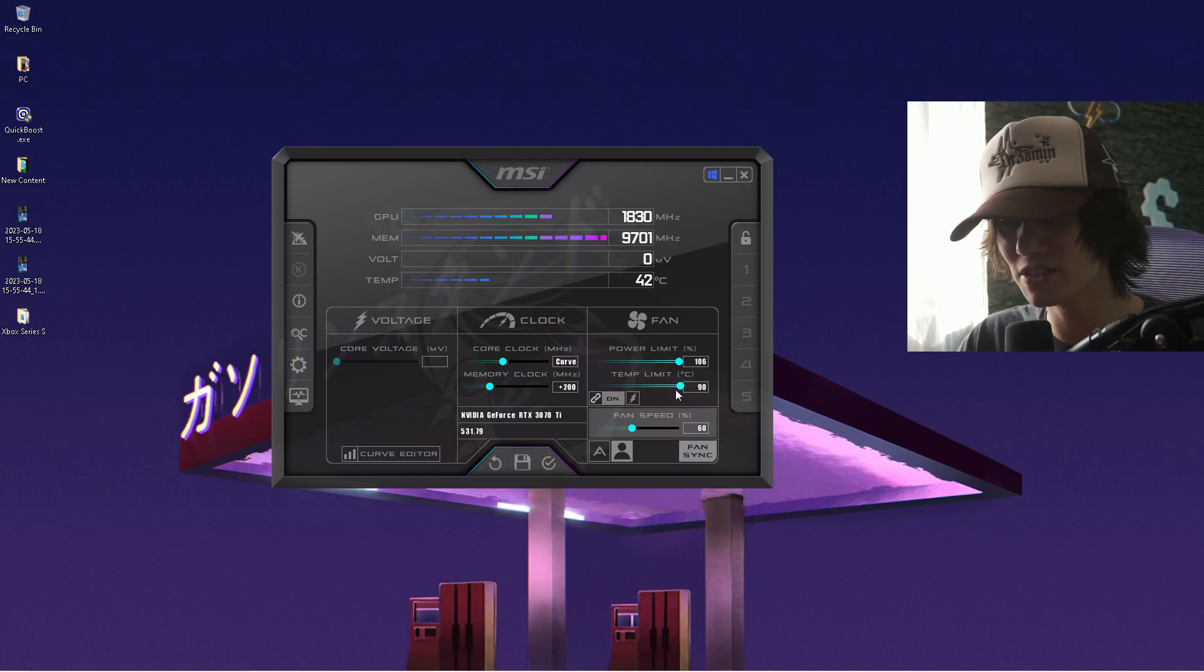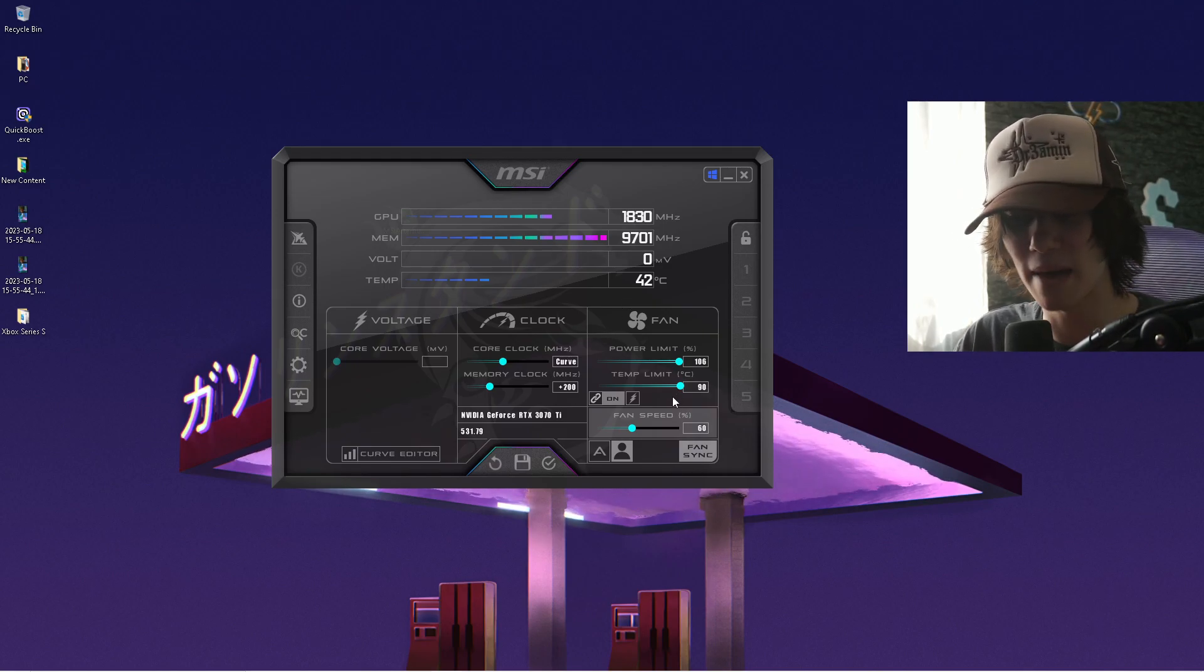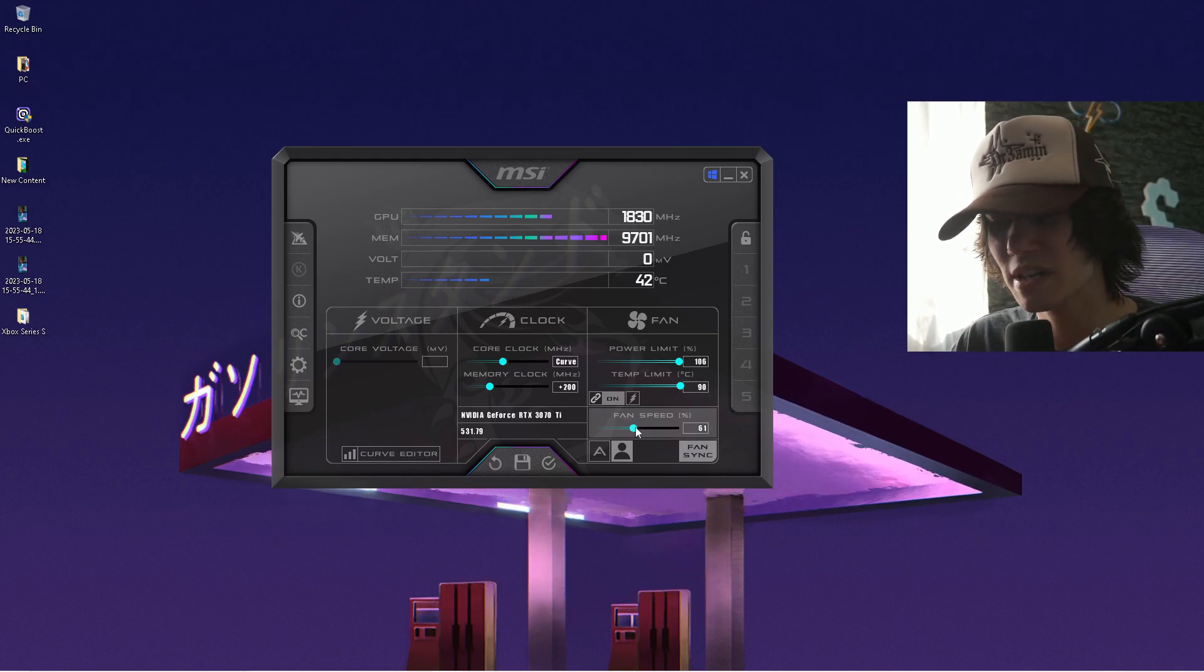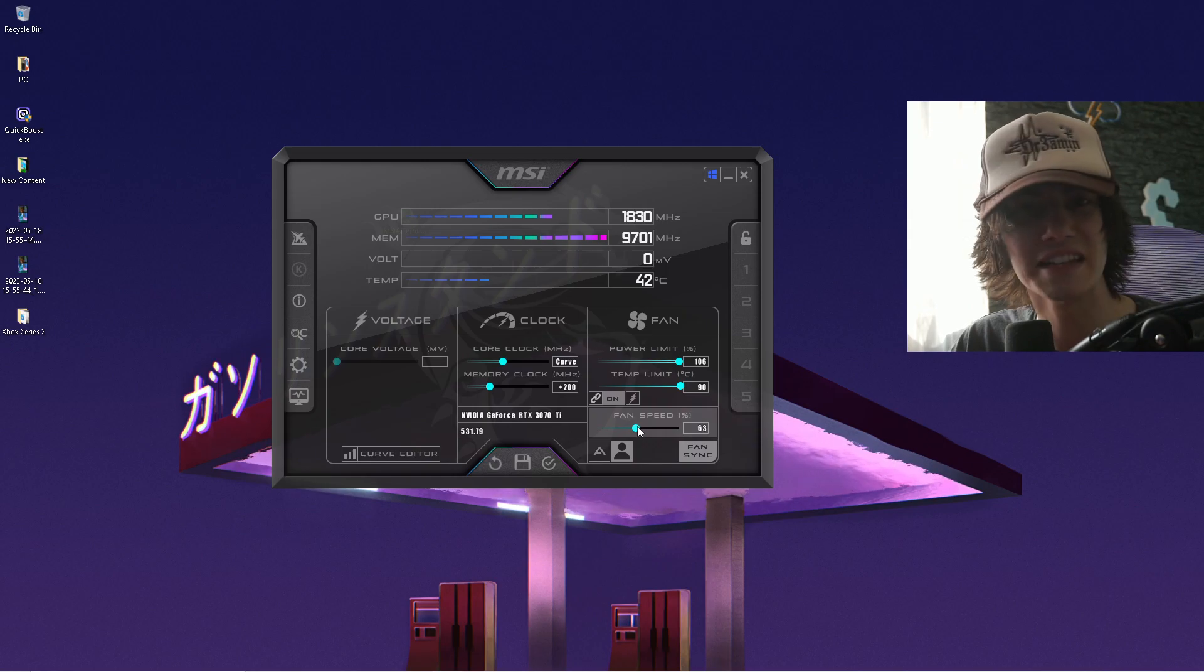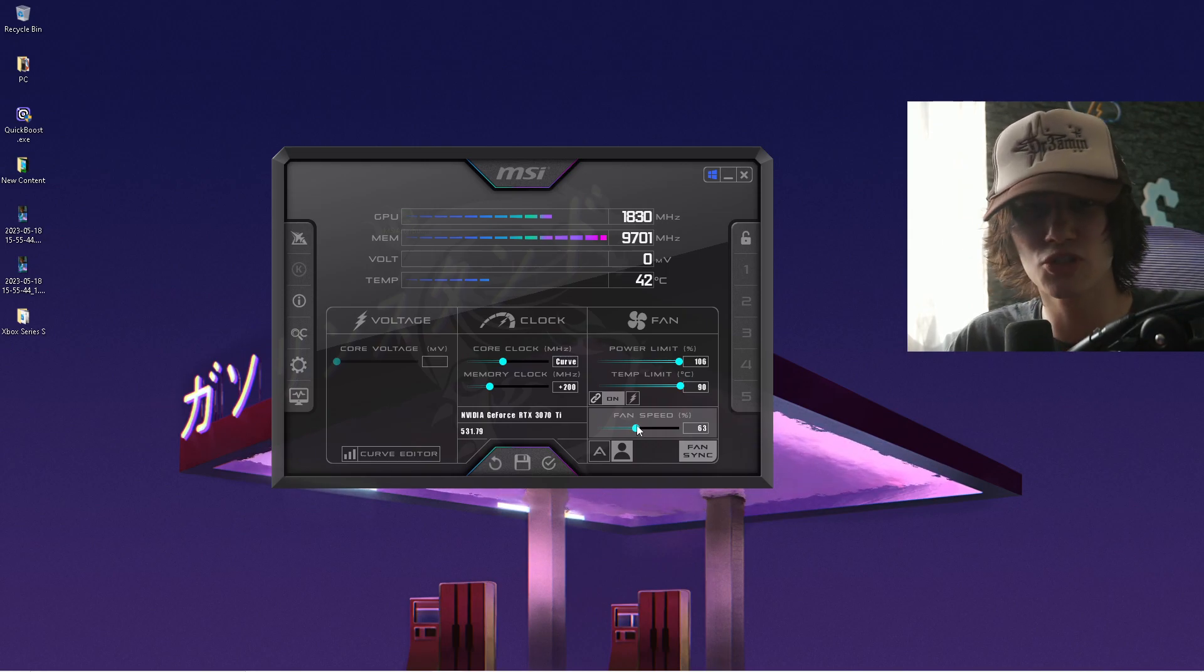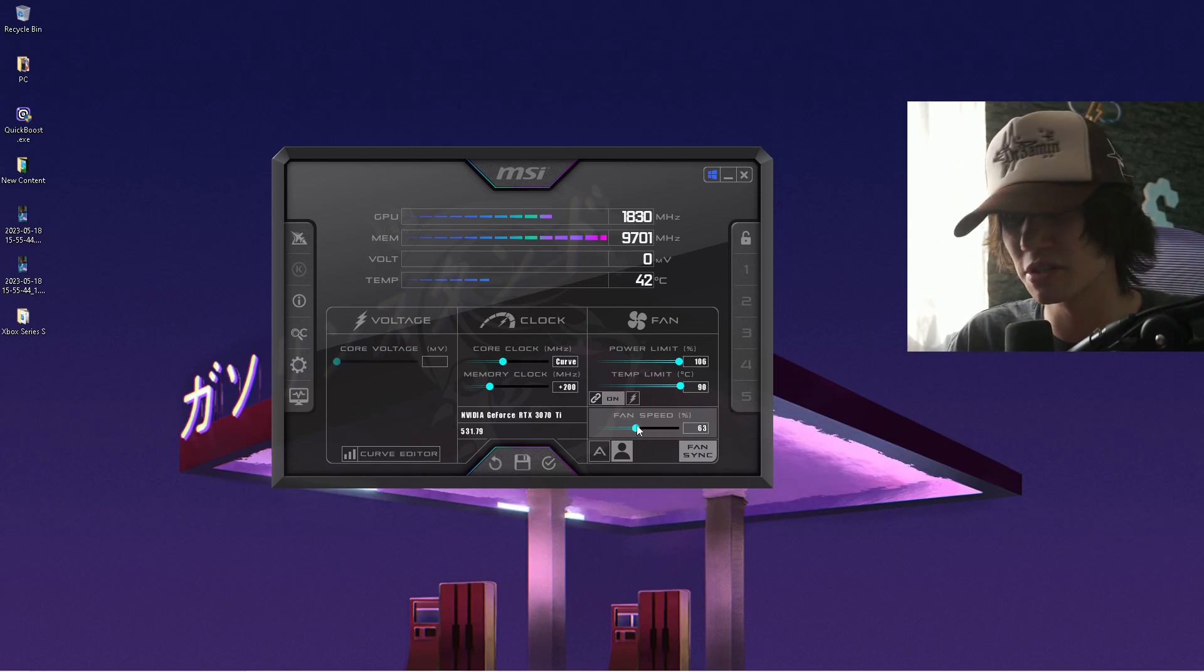With that as well, the temperature limit comes up a little bit. So what you can do is increase your fan speed, because we don't want our GPU to become too hot.